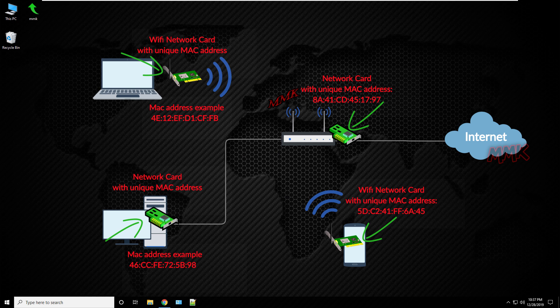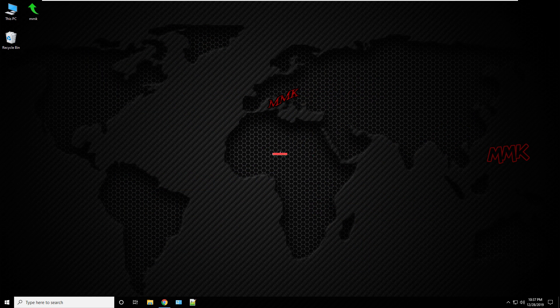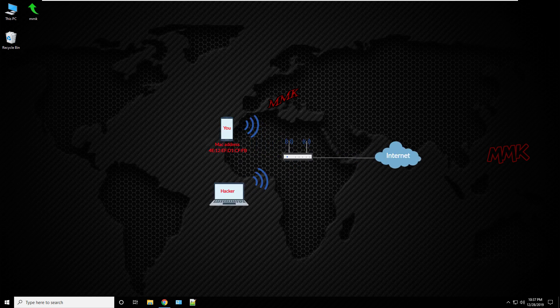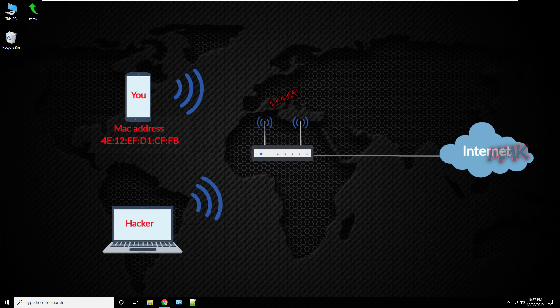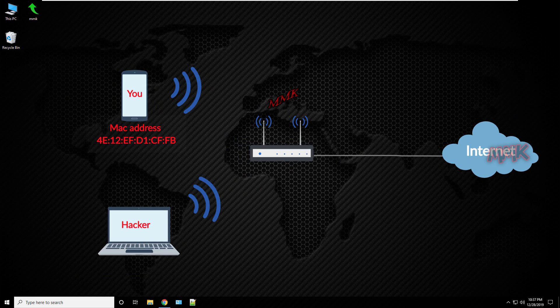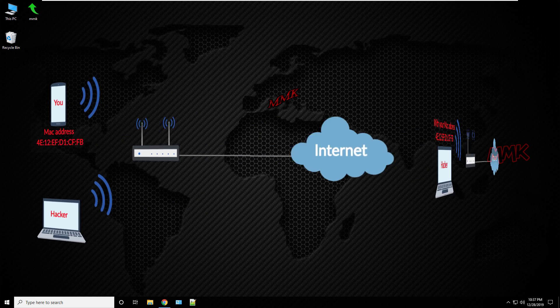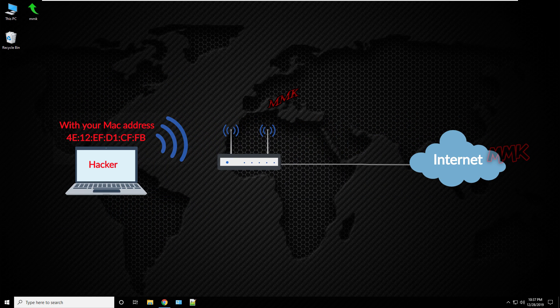Reasons to change MAC address: The most important reason is privacy. Anyone in your local network can easily see your MAC address with simple tools. So when you go offline, anyone can use your MAC address and join the network as you.